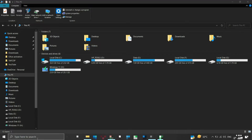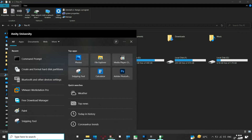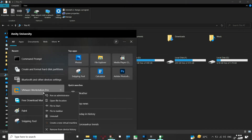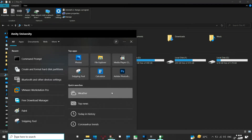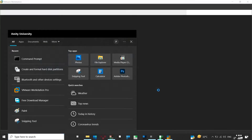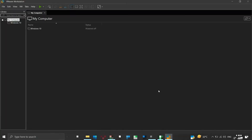Now run your VMware Workstation or VMware Player as administrator. It is important to run it as an administrator, otherwise it may raise access rights related errors while setting the virtual machine hard disk as a physical disk in a further step.